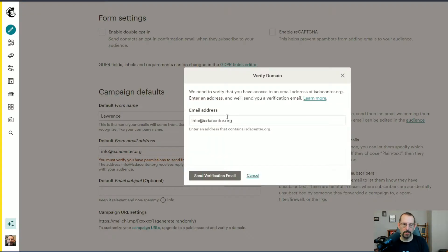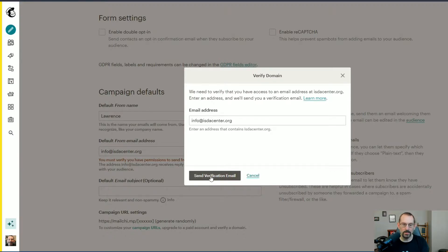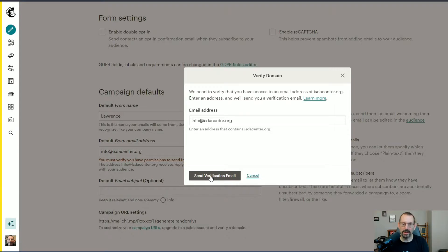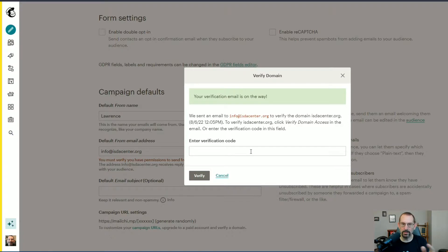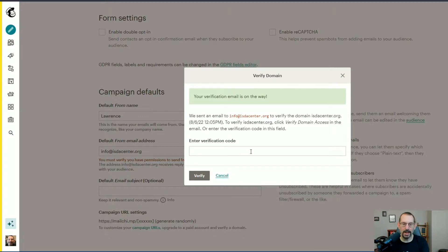It asks me, is this the email address you want to verify? I say yes. So they send a verification email. We'll click on the Send Verification Email button. An email is being sent to that email address that I added, and we have to go to our email, get the verification code, and type it in here.